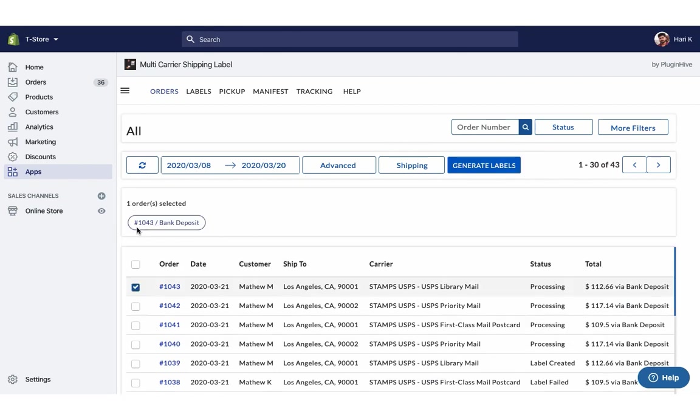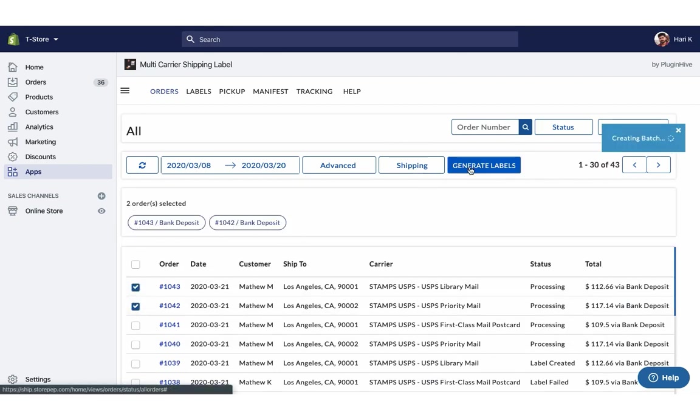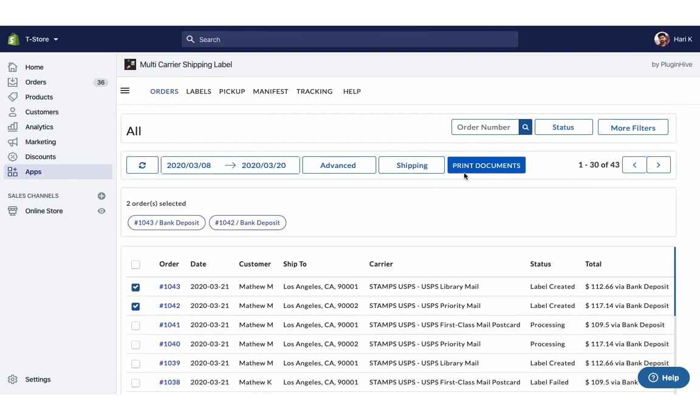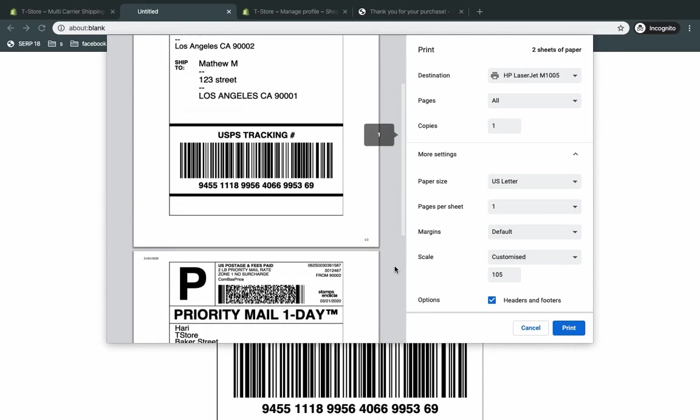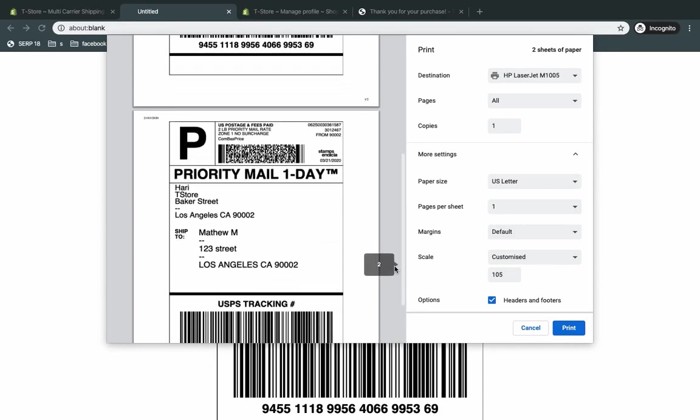Select the orders and generate shipping labels. Now you can easily print shipping labels for both the orders with a single click.